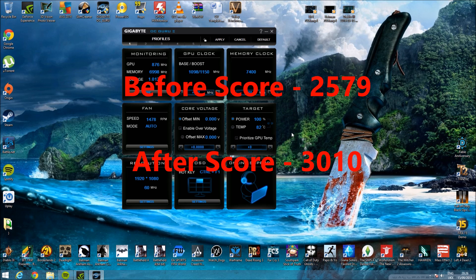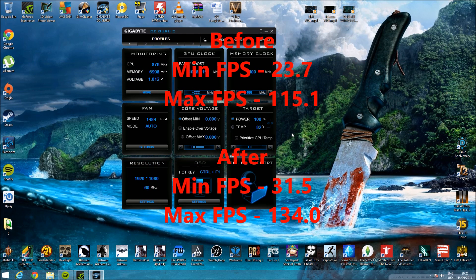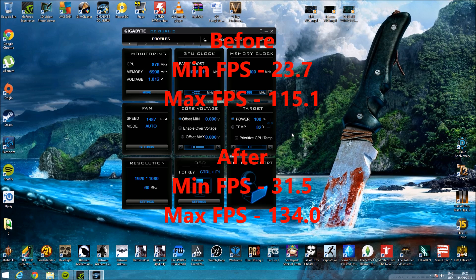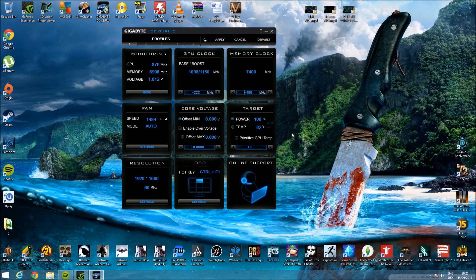My minimum frames were 23.7 before the overclock, after the overclock I got 31.5, and my max frames were 115.1 before the overclock, and after I had 134. So a massive jump. That's the biggest stable jump I've been able to get out of it.